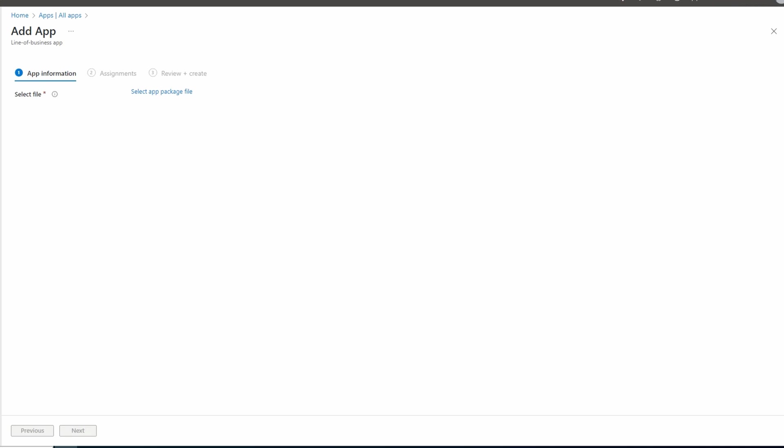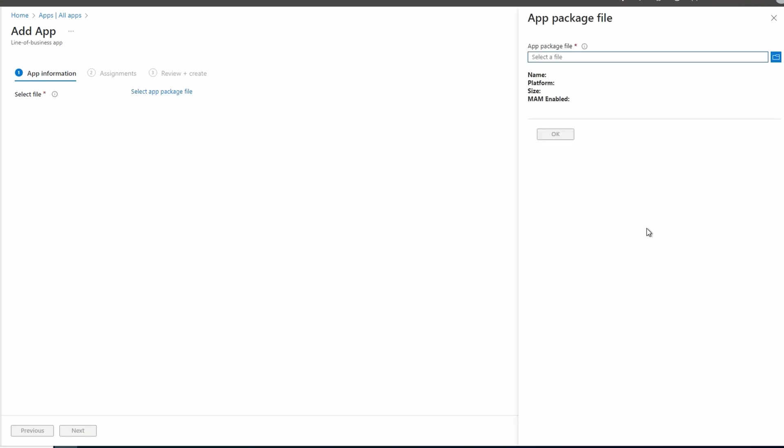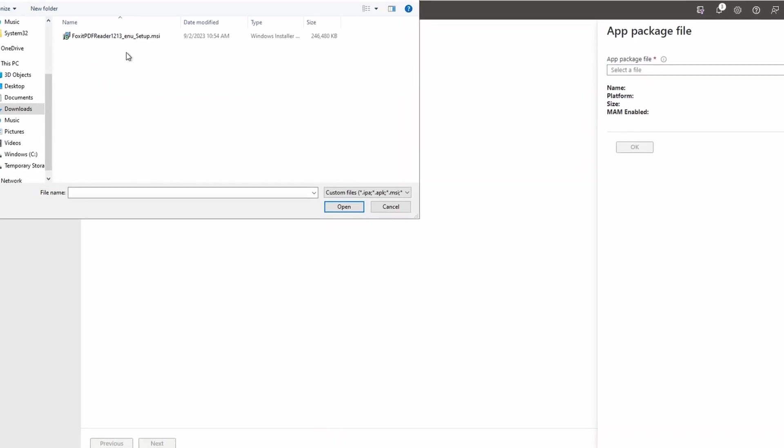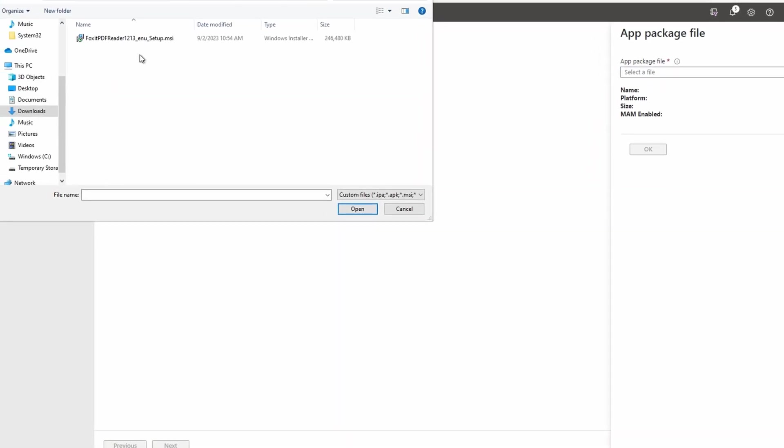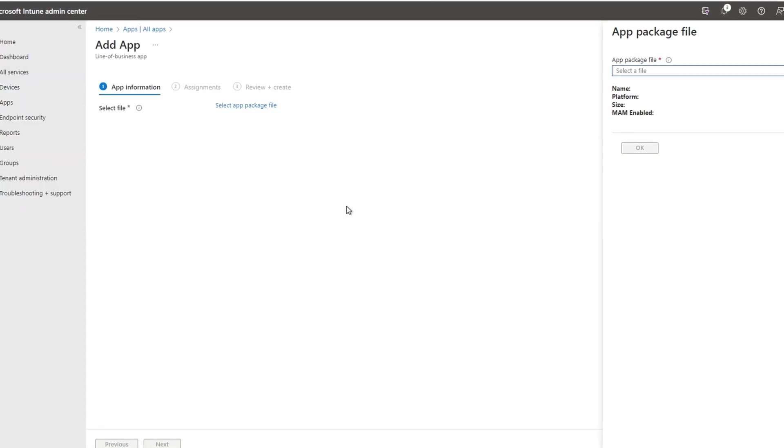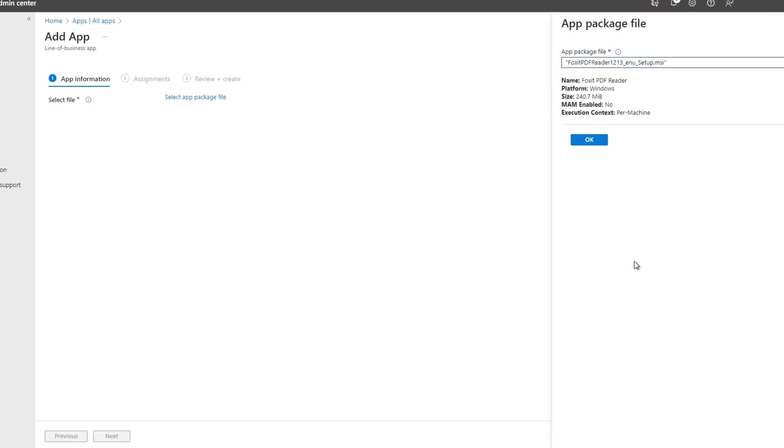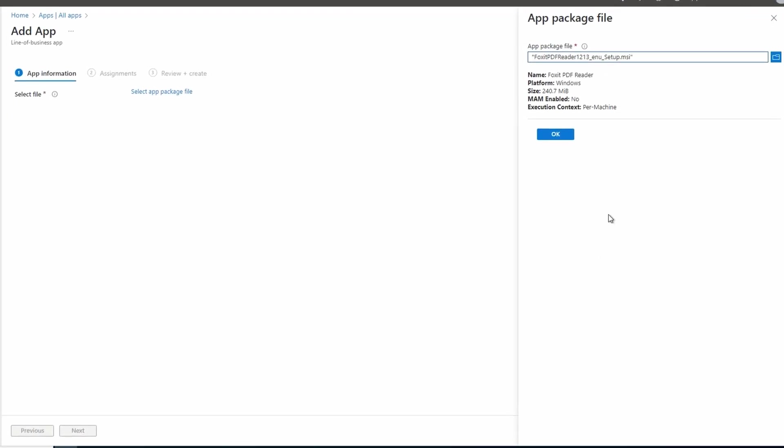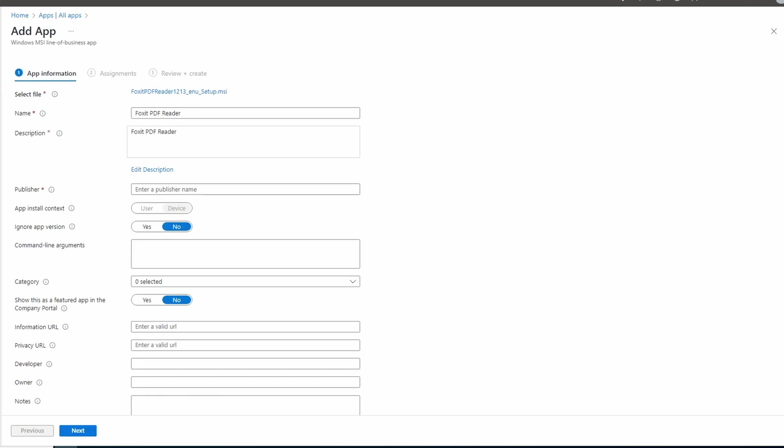Here's the Foxit PDF MSI file. We'll open that and click OK. We get some information fields. Some have been updated for us. Let's update the publisher name to Foxit - that field is required. Next, we'll add command line arguments. We want the install to run silently and not require user interaction. For this application, the silent install switch is forward slash quiet.